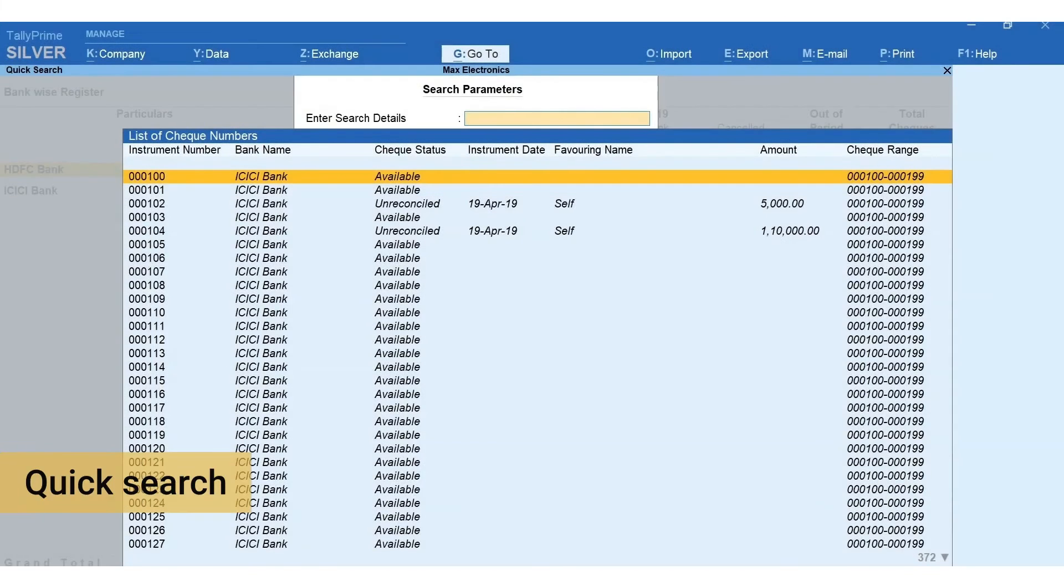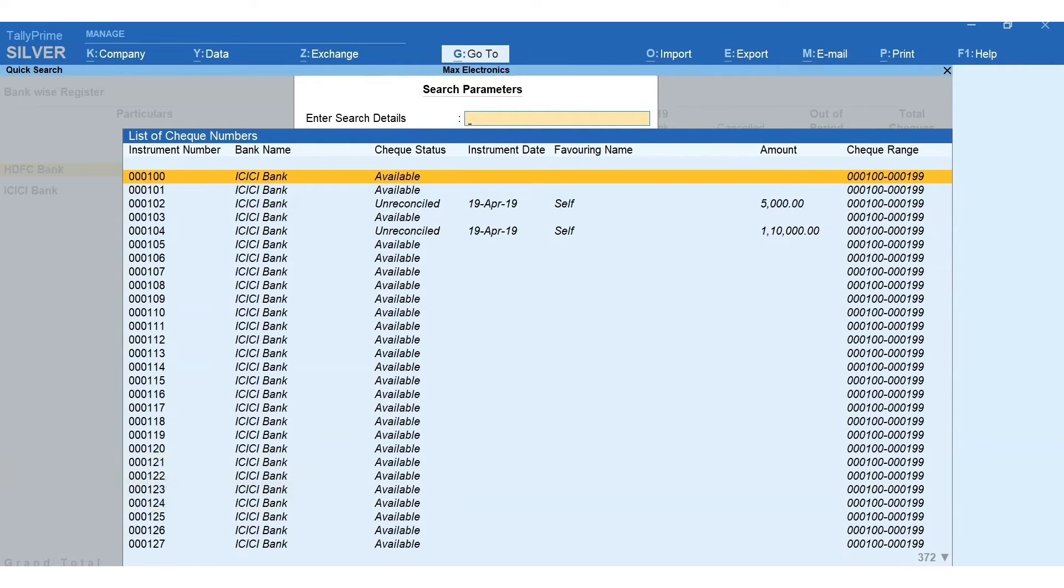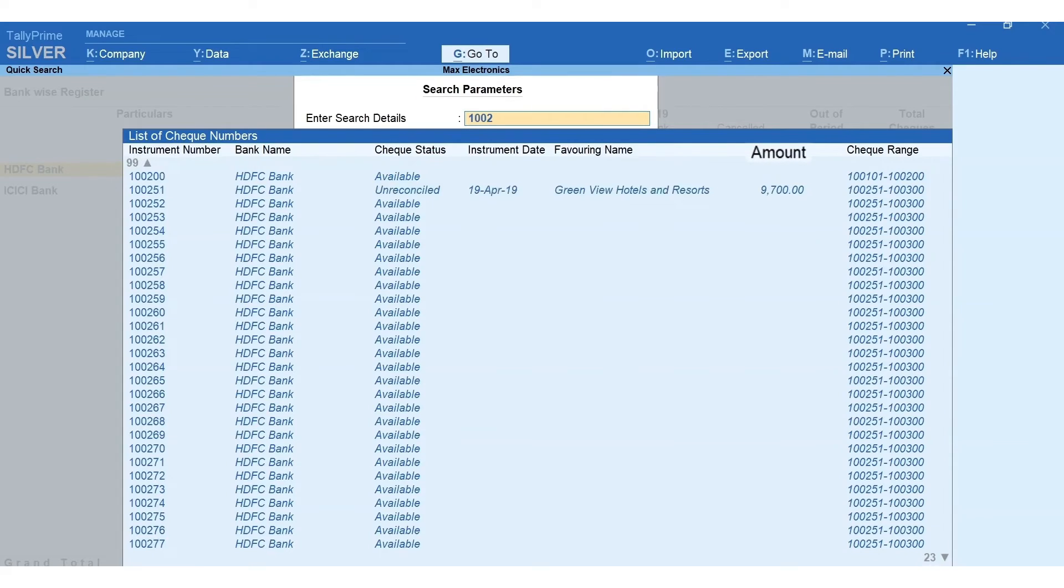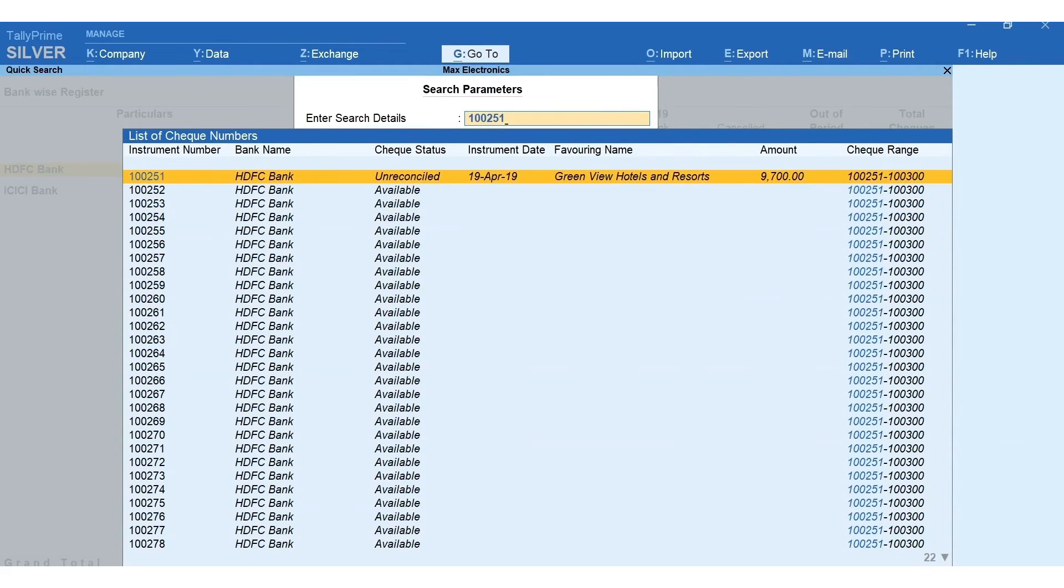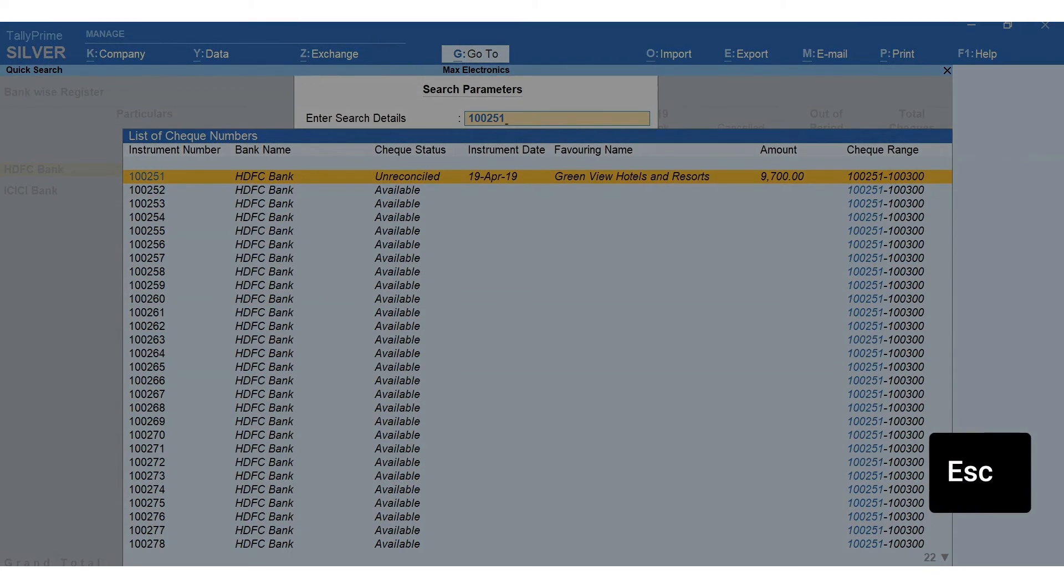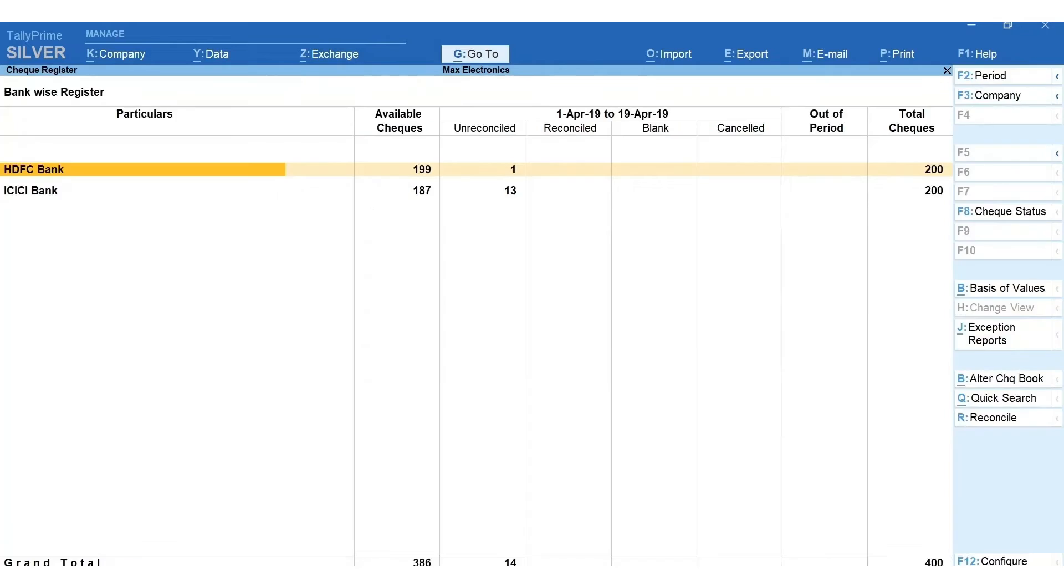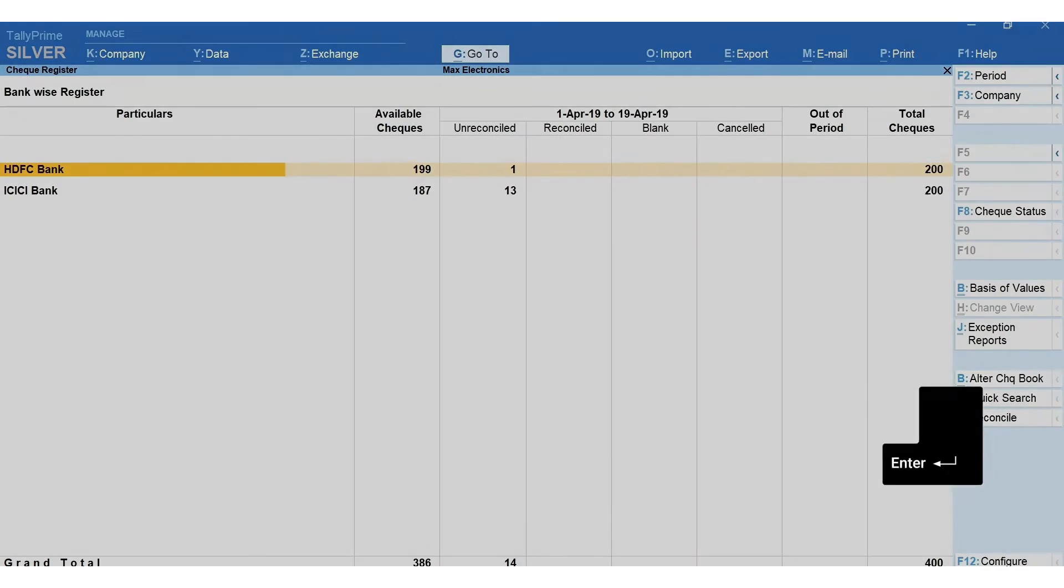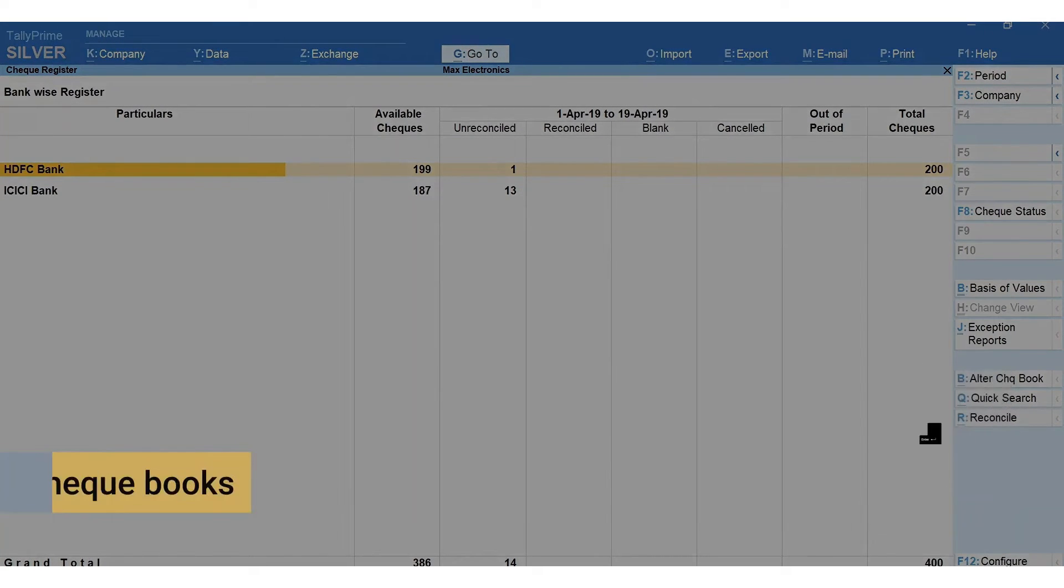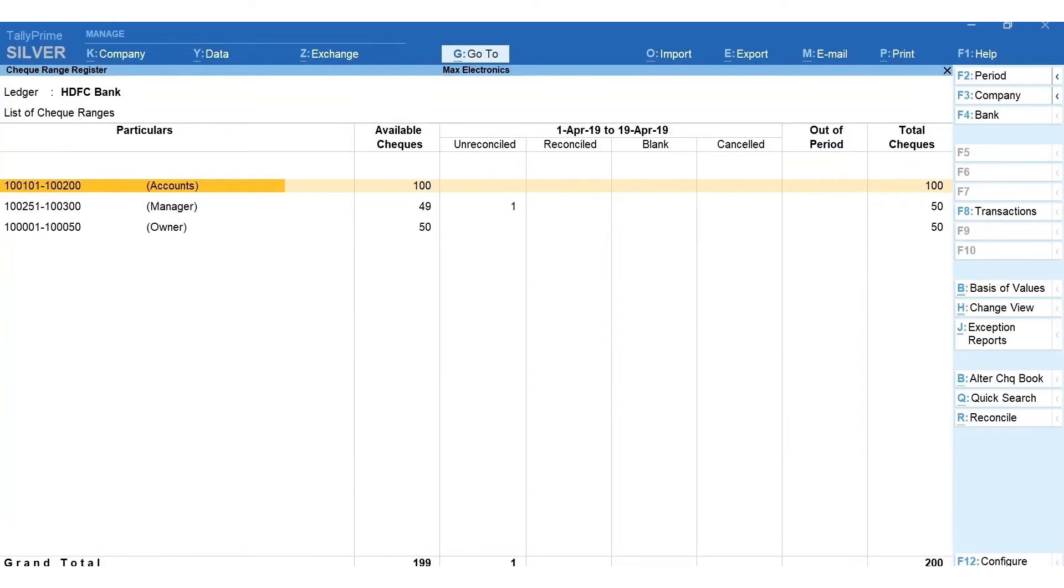To quickly locate a check, press Alt+Q for quick search. You can search or locate with different search parameters such as check number, favoring name, amount, etc. Press escape to go back to report.